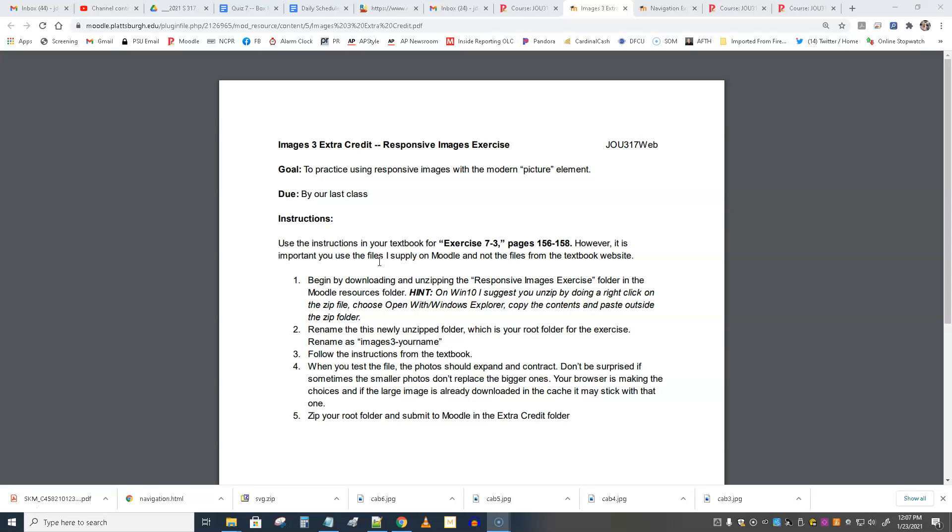This is about images. This is called Images 3. It's particularly about making images responsive, making them flex. Maybe flex is not the right word because we just did flexbox. Making them change shape, change size. And in particular, it uses the picture element, which is a newer kind of HTML element which we've not used yet.